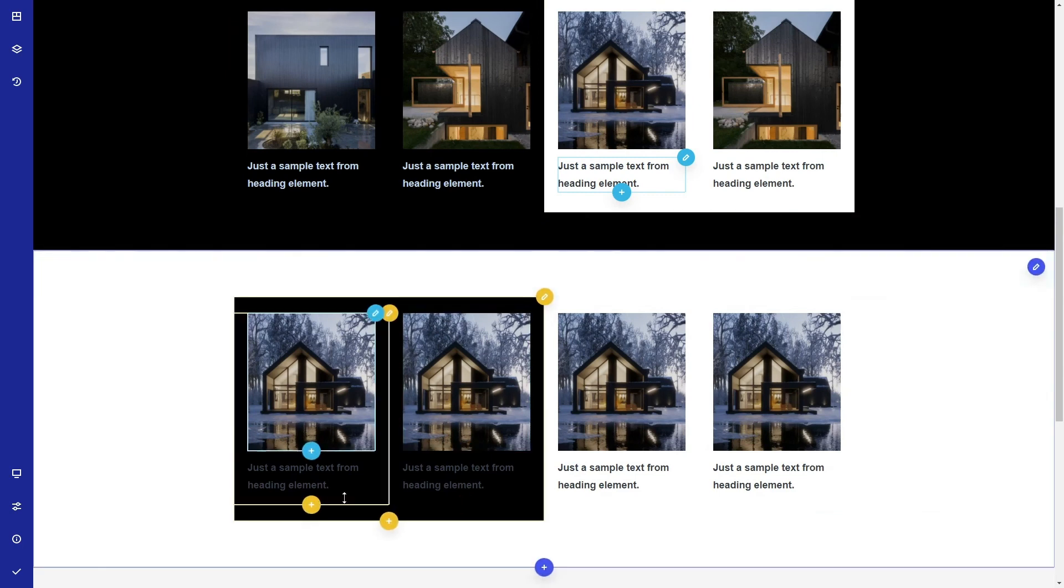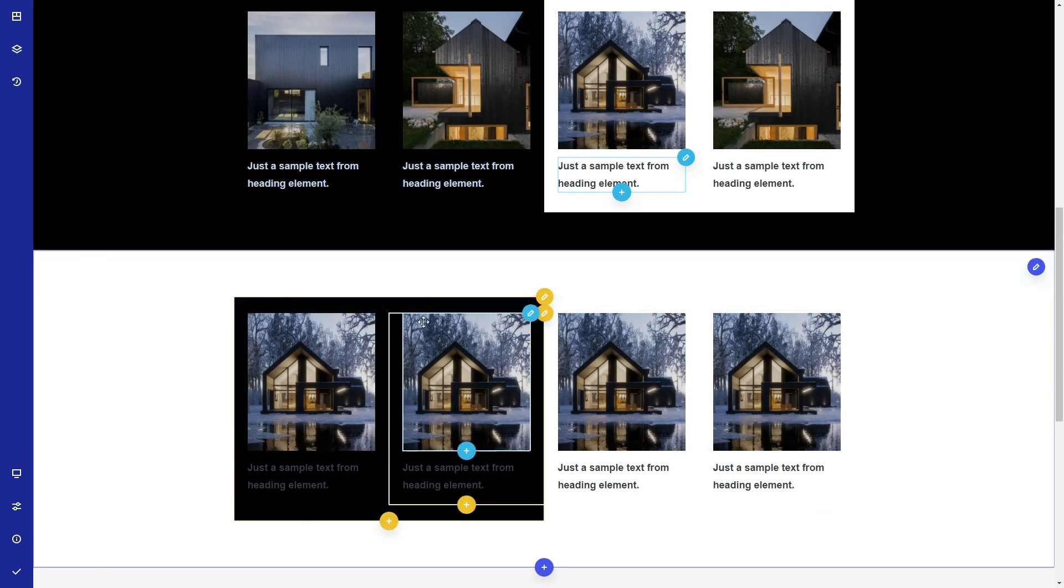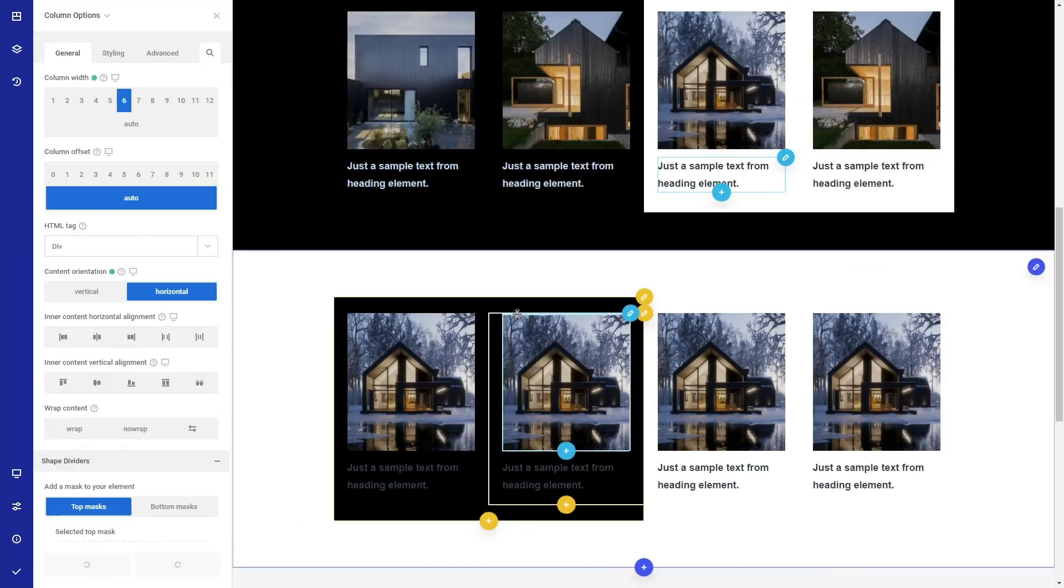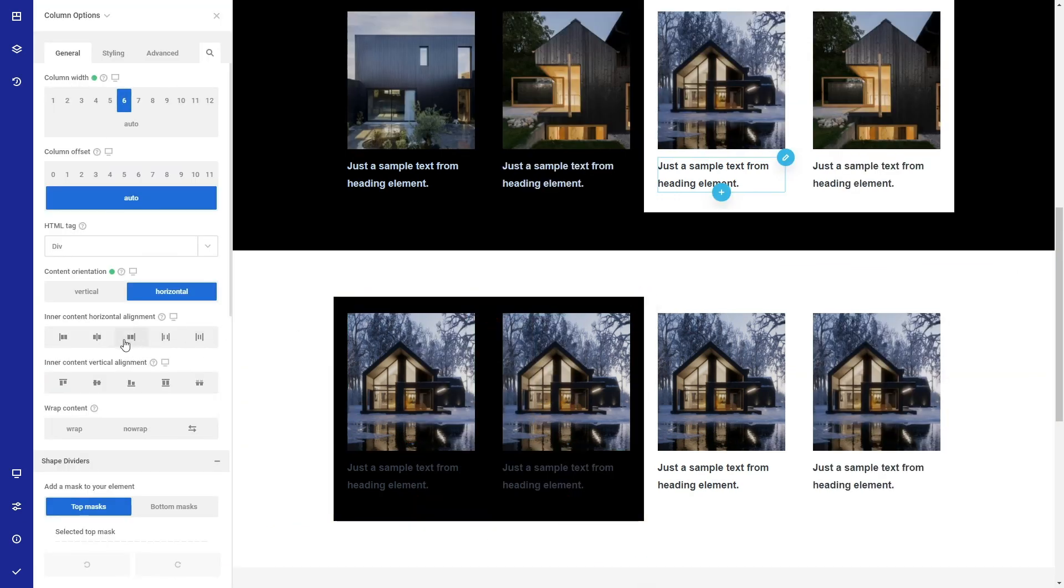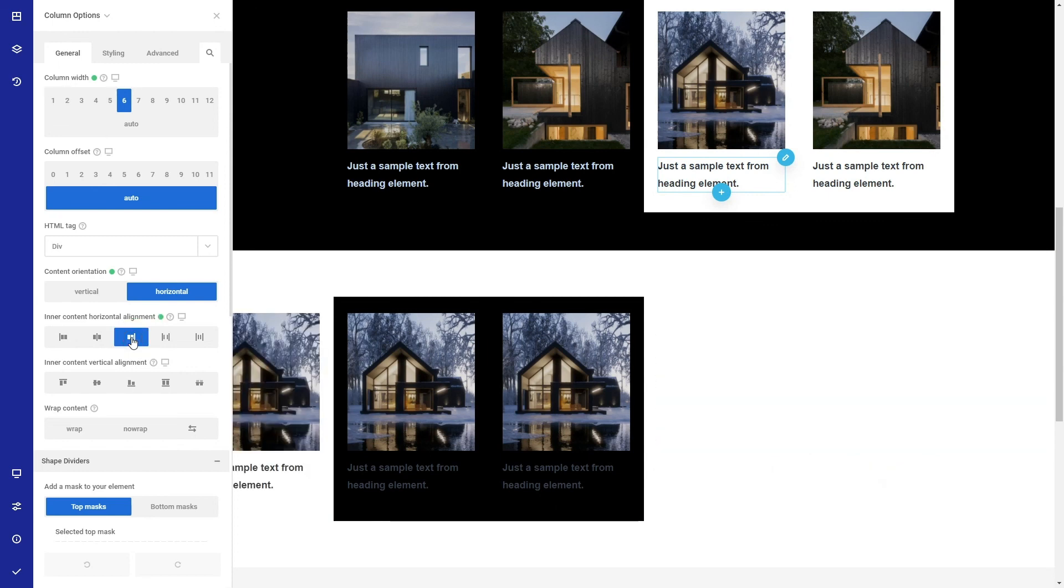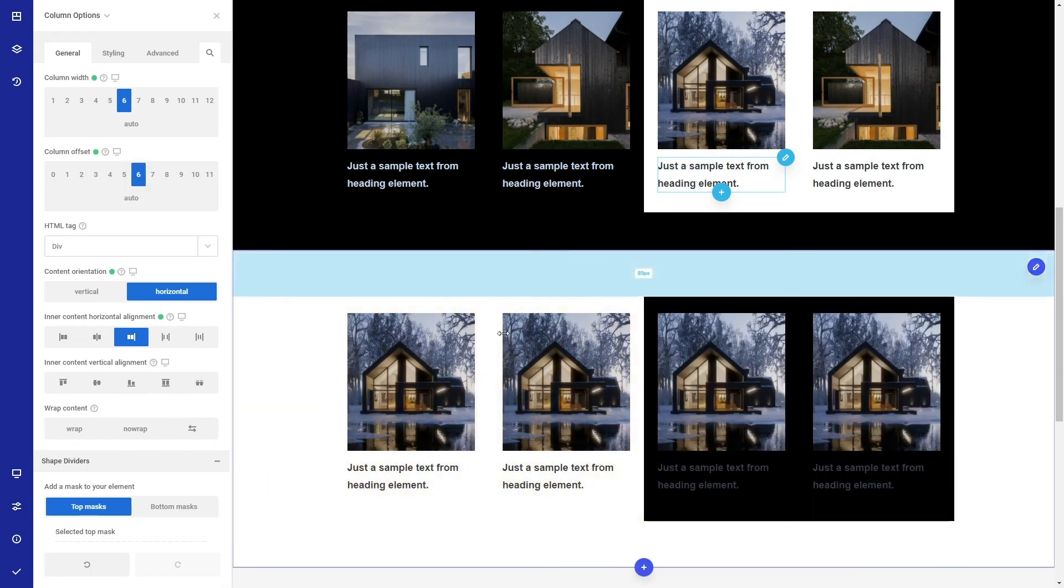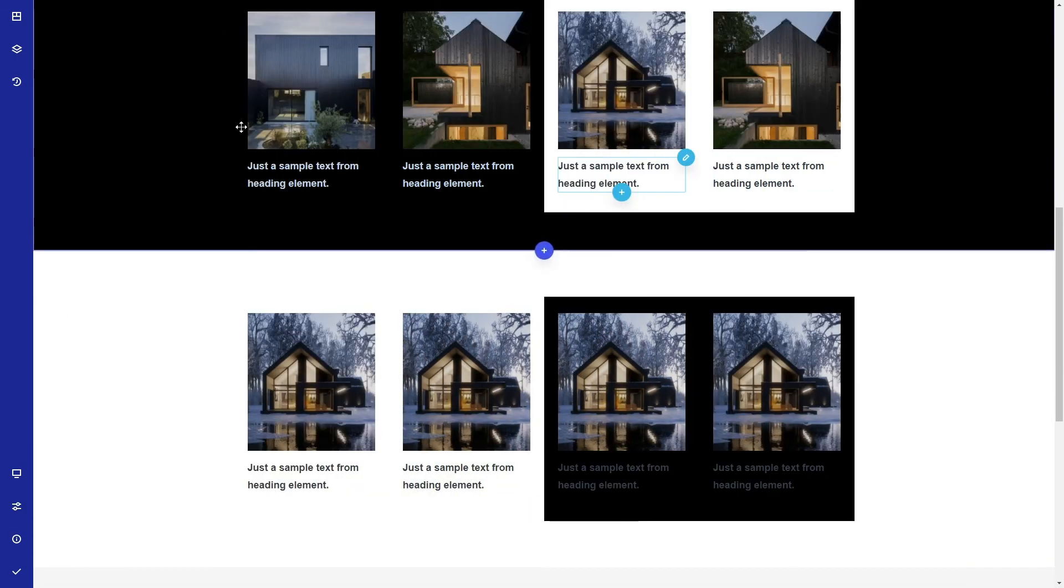So how do we move this box to the right? We should first tell flexbox that we want these four columns to be arranged from right to left, not left to right. We do this from here. Now we have to push this column to the right. That is all.